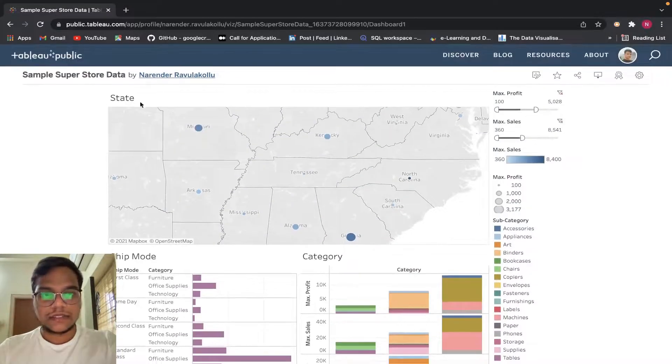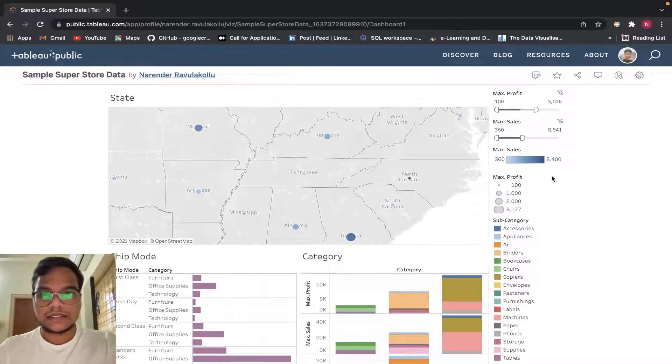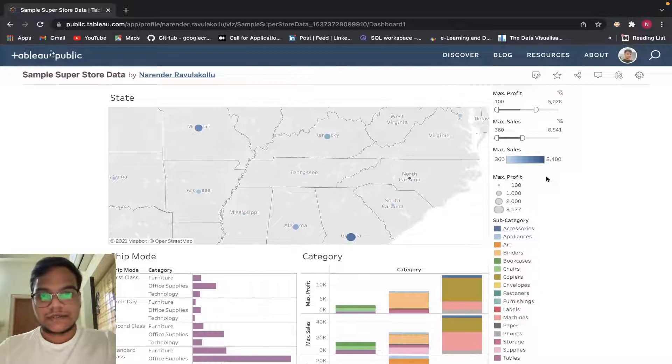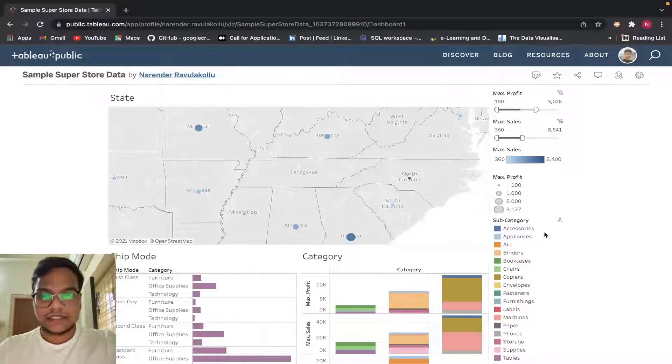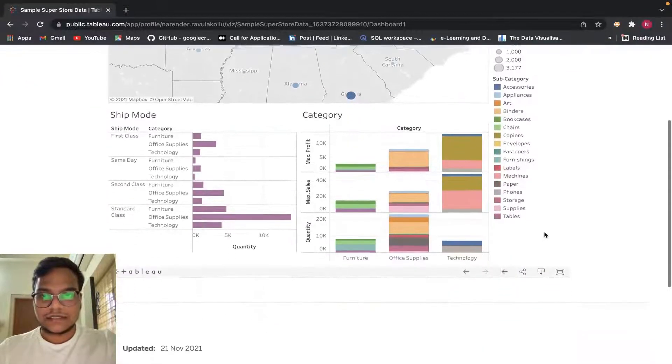This is the category wise. You can go through all these things. I just don't want to waste your time, that's why I'm skipping little bit of parts.